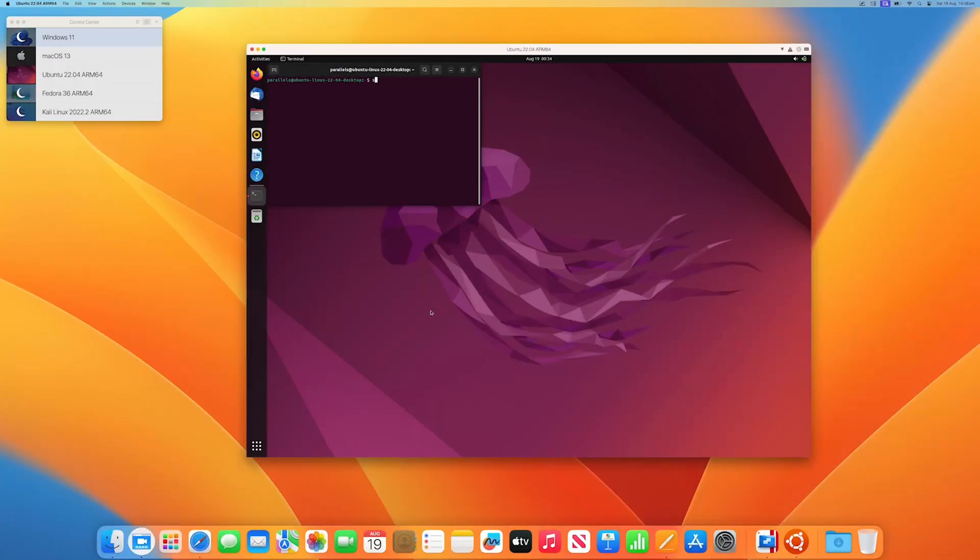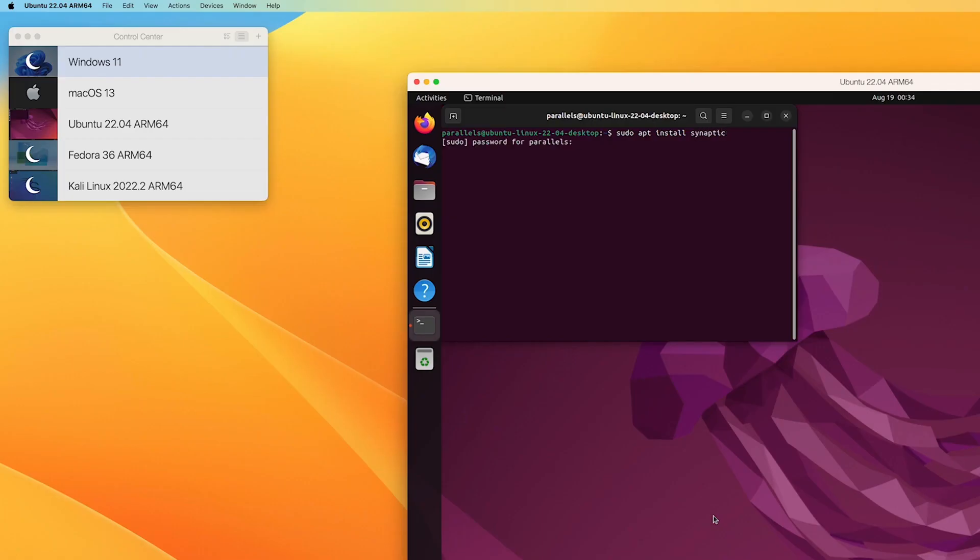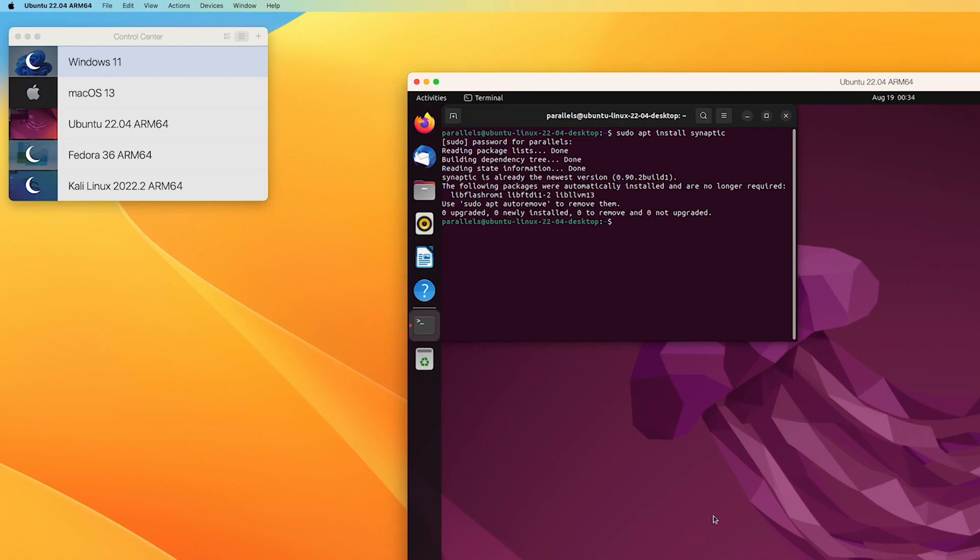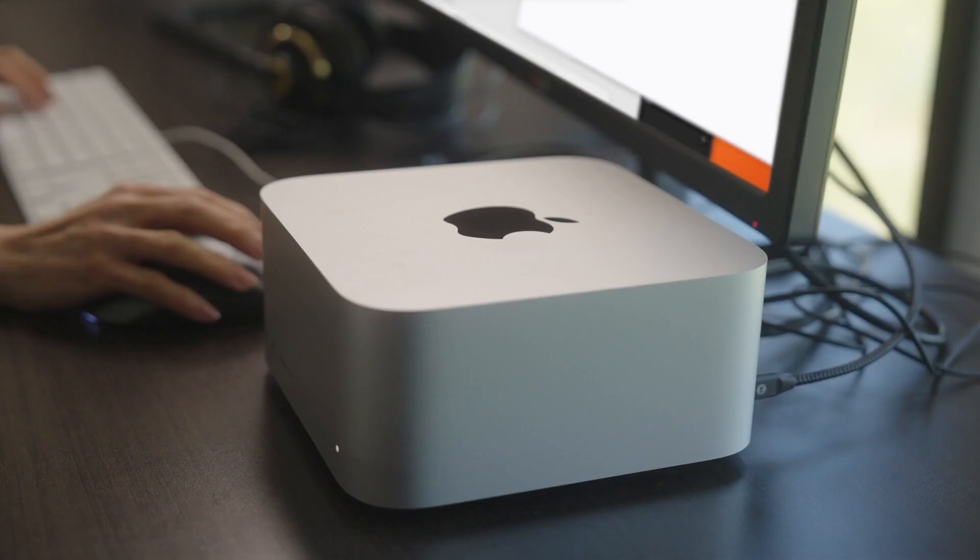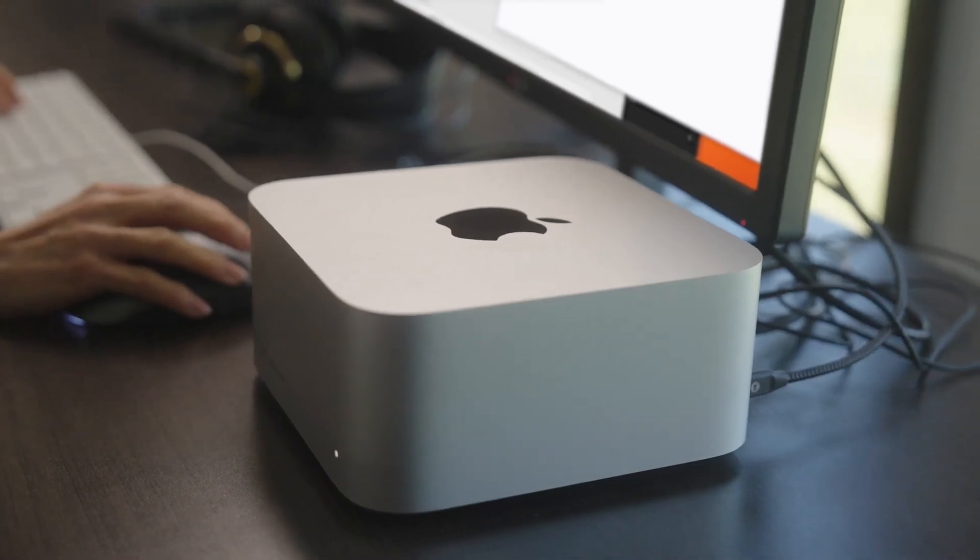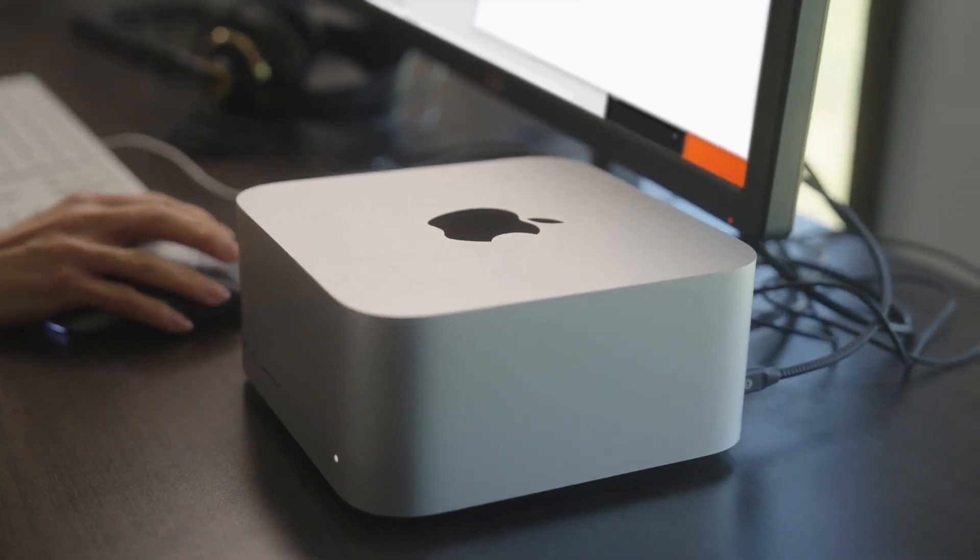So why wait? Install Windows on your Mac with Parallels Desktop today and enjoy the best of both worlds.